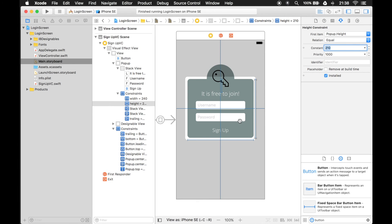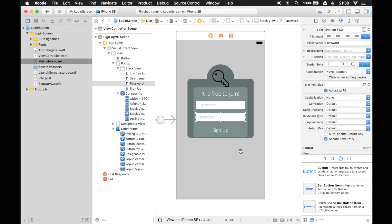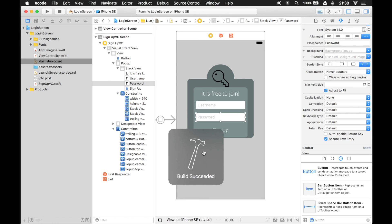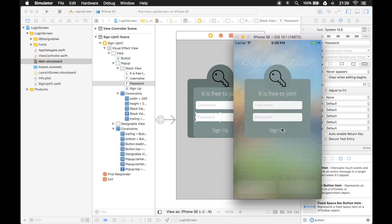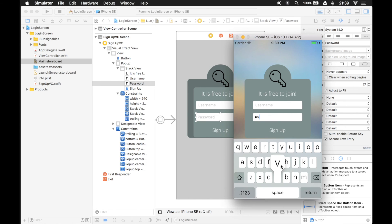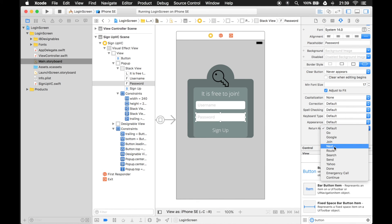That should pretty much give us what we want. Now there's another problem: being able to dismiss the keyboard once you're on the last text field. We're going to do two things. The return button doesn't really make sense here - you type things in, hit return, nothing happens. So let's change that to a Done button. You do that by clicking on the text field and then changing the keyboard information in its attributes inspector. Instead of a return key we want to change it to a Done button.